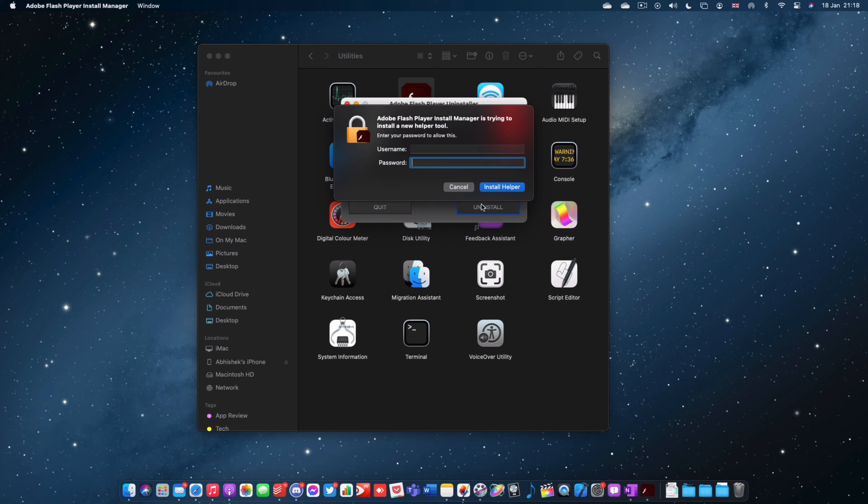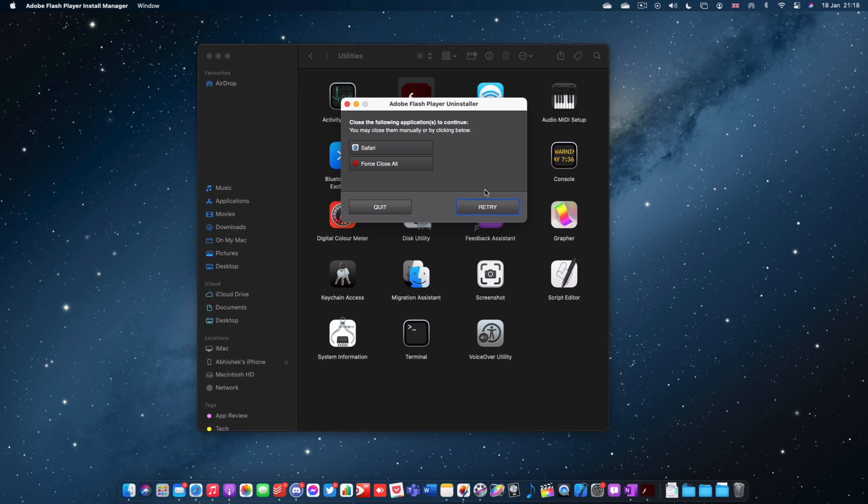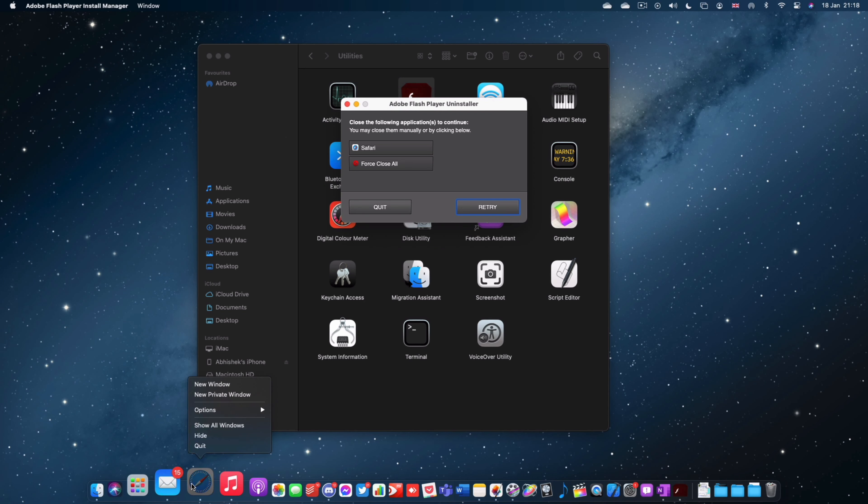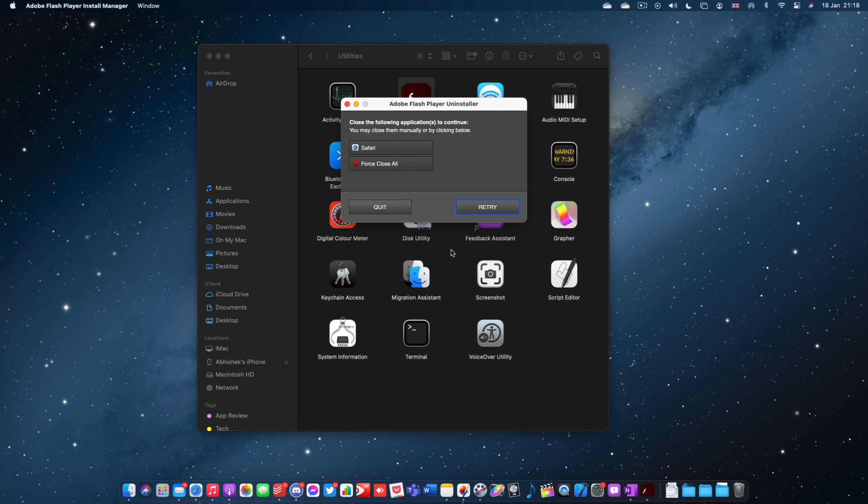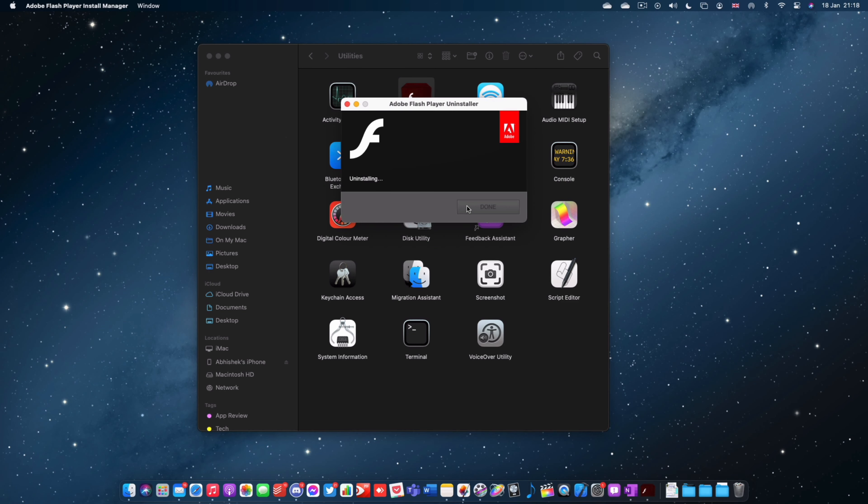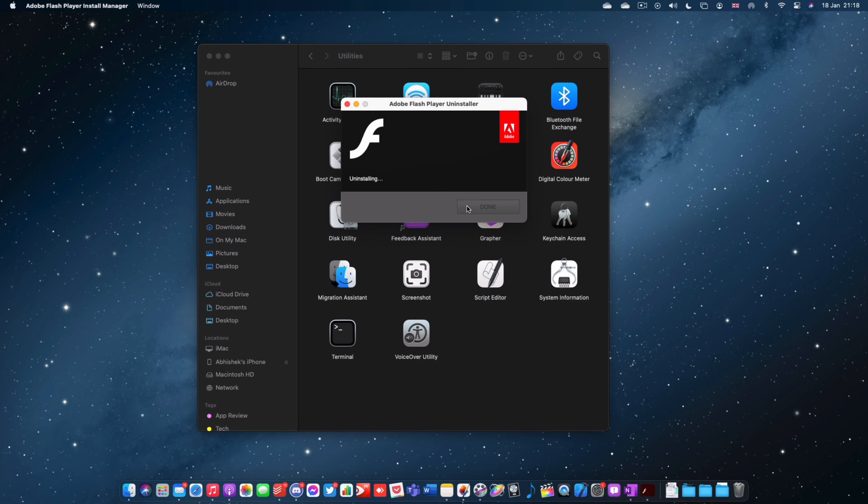It's going to ask you for an administrator password. Just enter that and then you're going to click Install Helper. It's going to ask you to close the following applications. I've got Safari open which it needs to have closed. So I'm just going to go and quit Safari and hit retry and it's now doing it. And as you can see it says Flash Player was removed from your system.